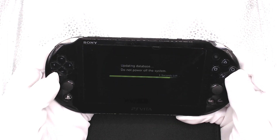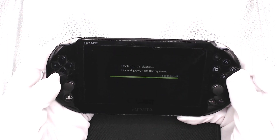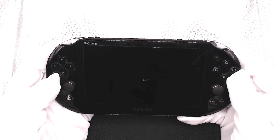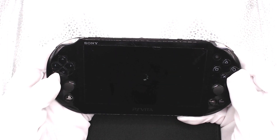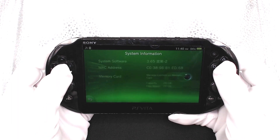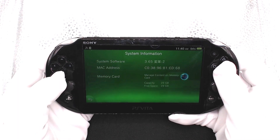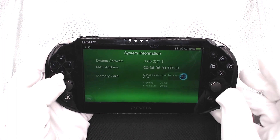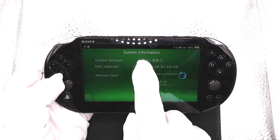Once the downgrade is complete, it's going to auto-reboot. Checking the settings, we can see that we are now officially on firmware 3.65.